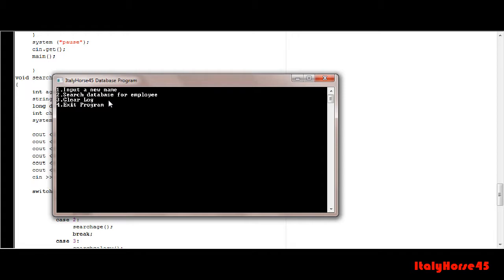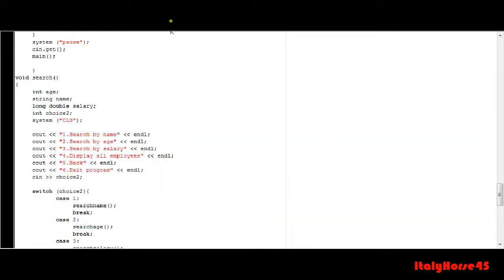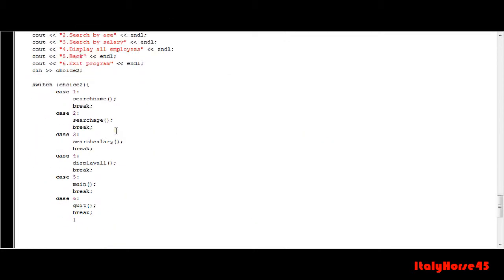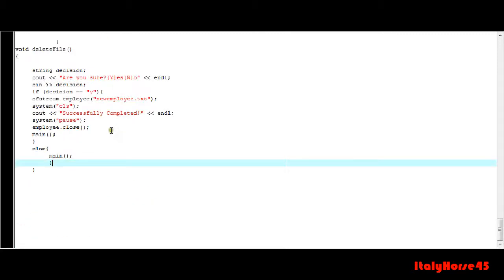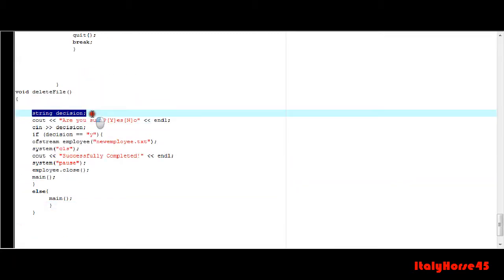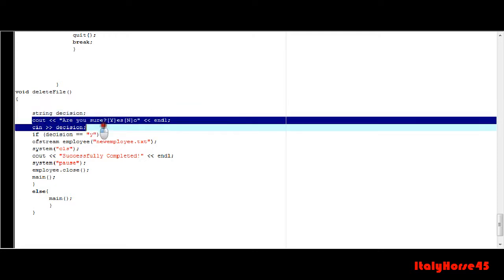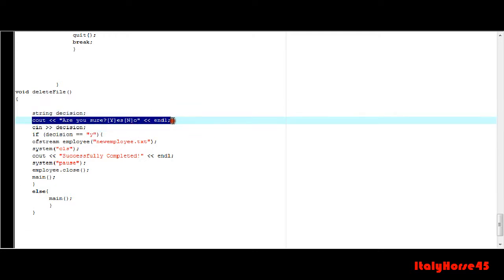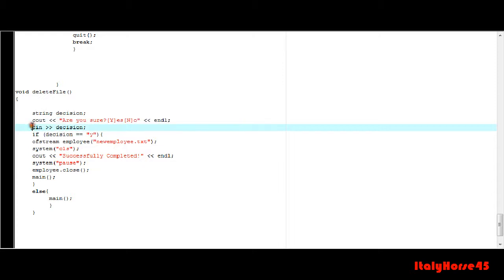Now what this does is, I'll show you right here. Down here there's the delete file function and here you declare a string, display the information that you want them to input, and ask for the input right here with the cin function.